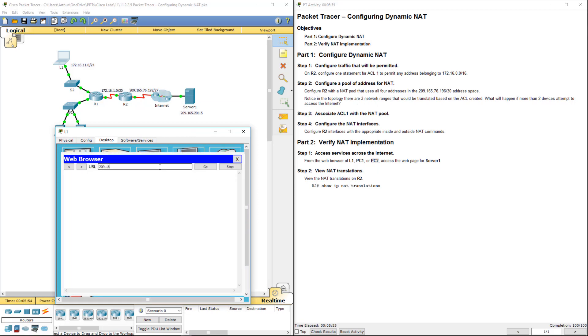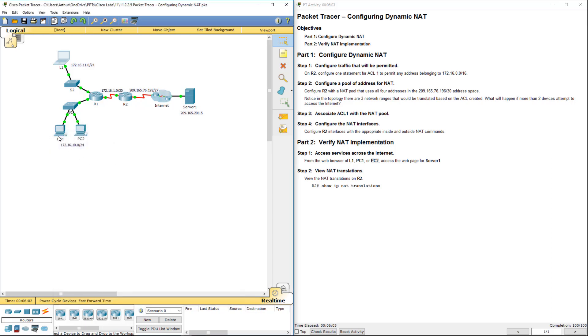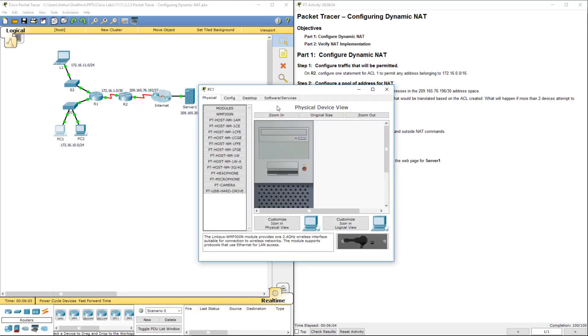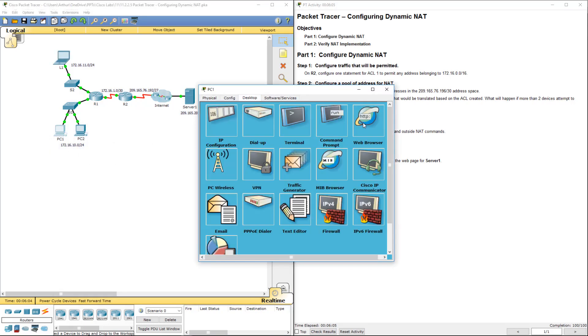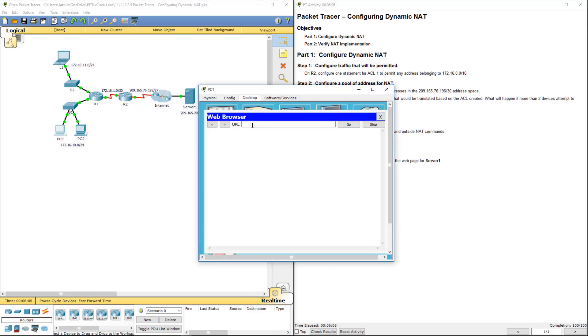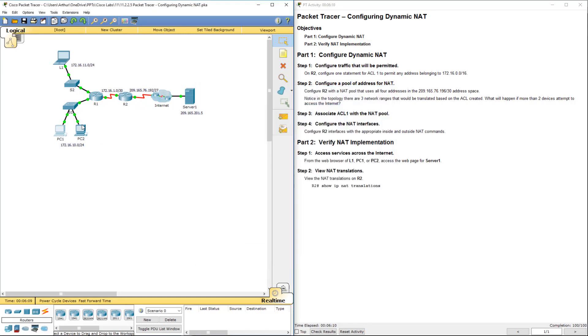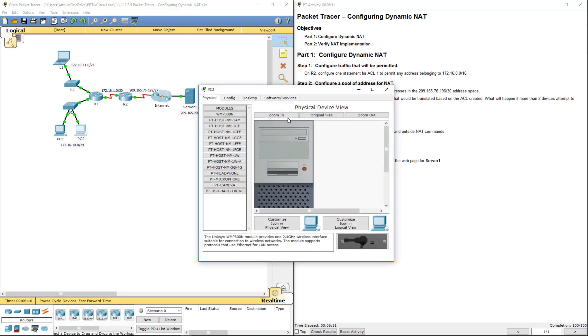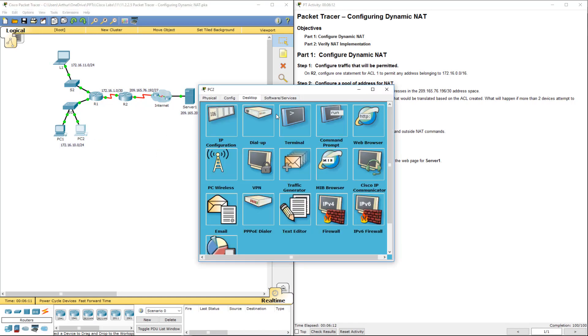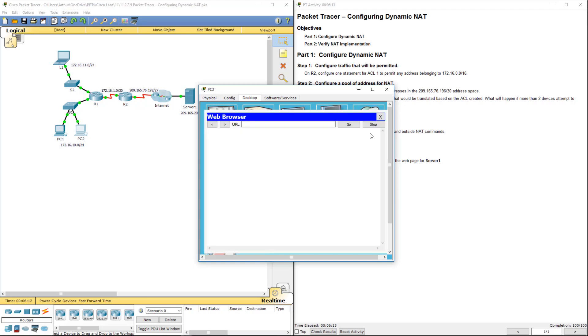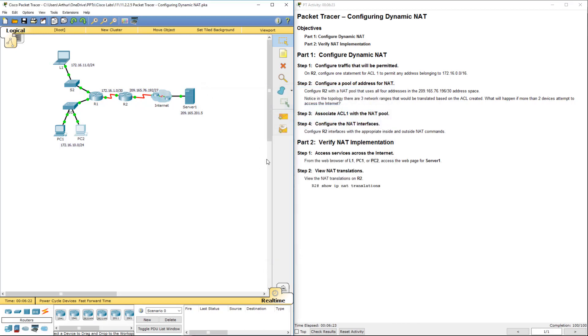209.165.201.5. All right, L1 can. PC1 can. We don't have so many addresses, so this one should actually time out. And it does. That's okay.